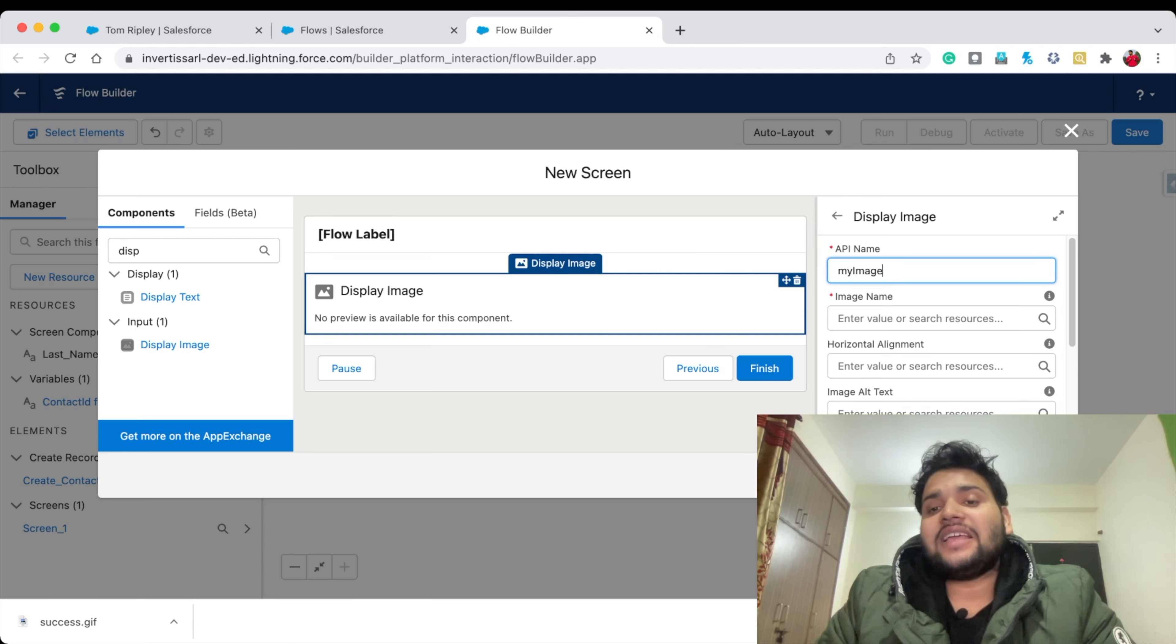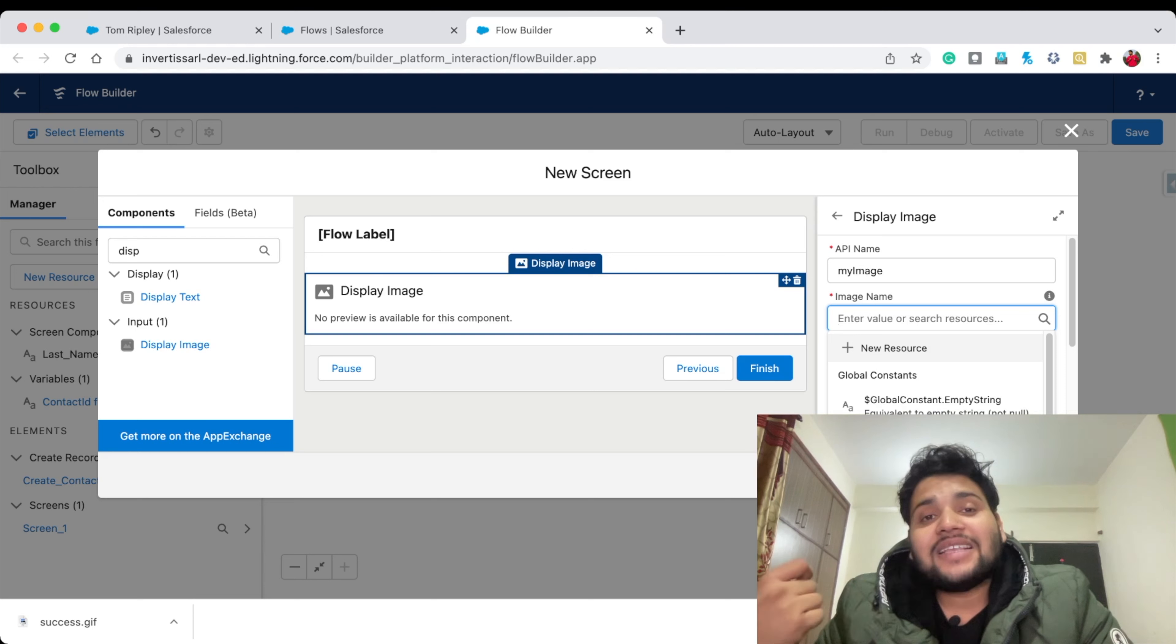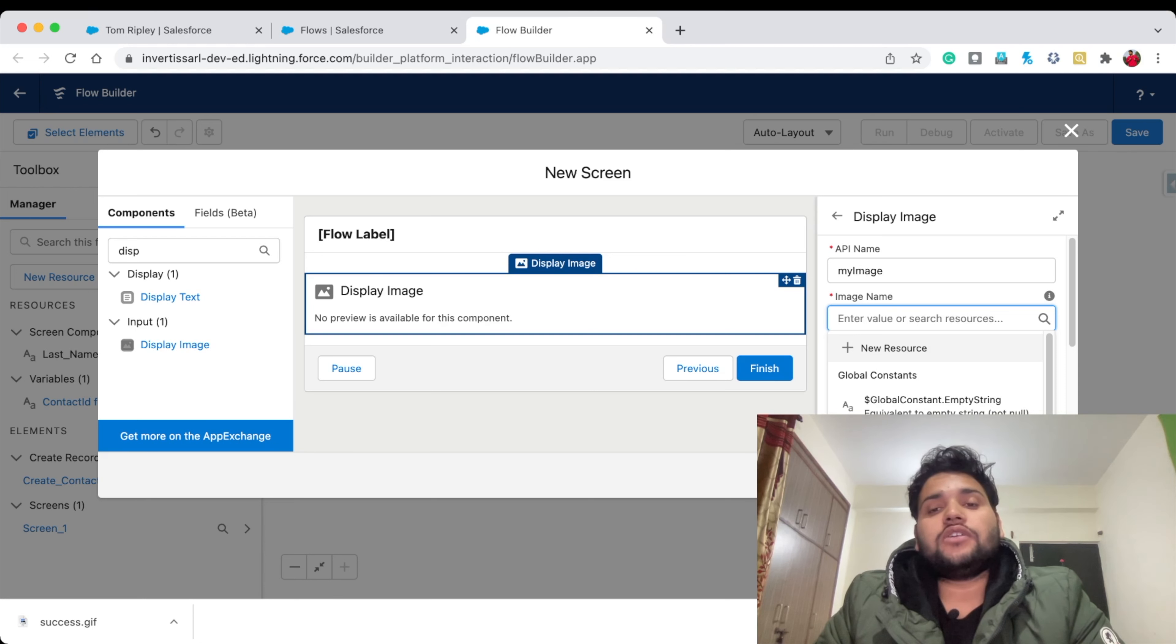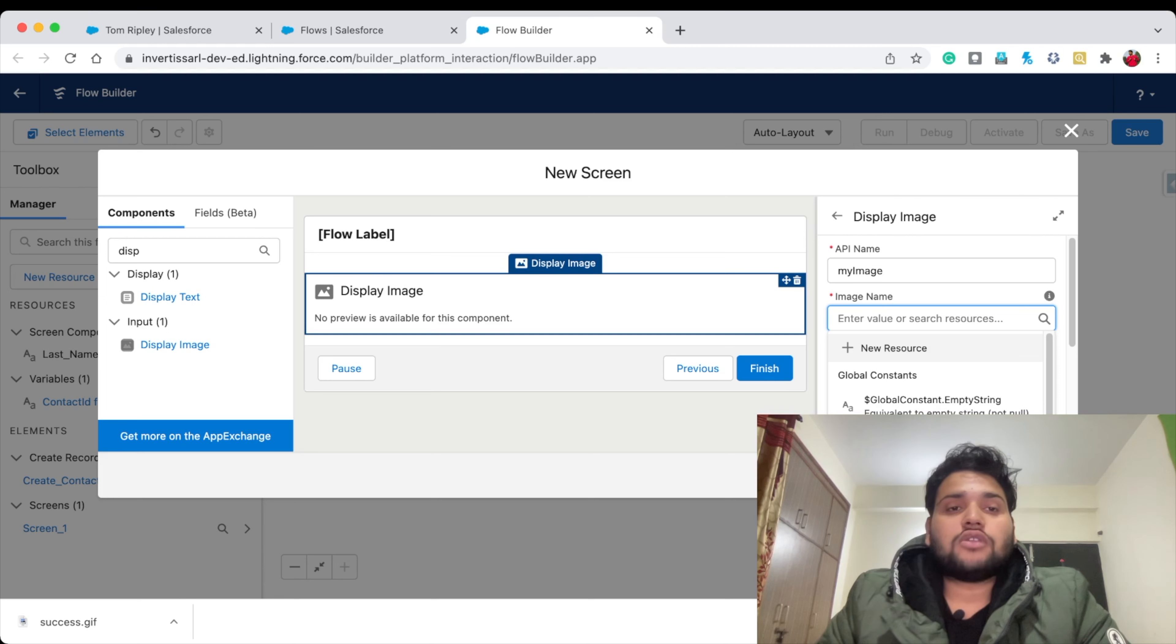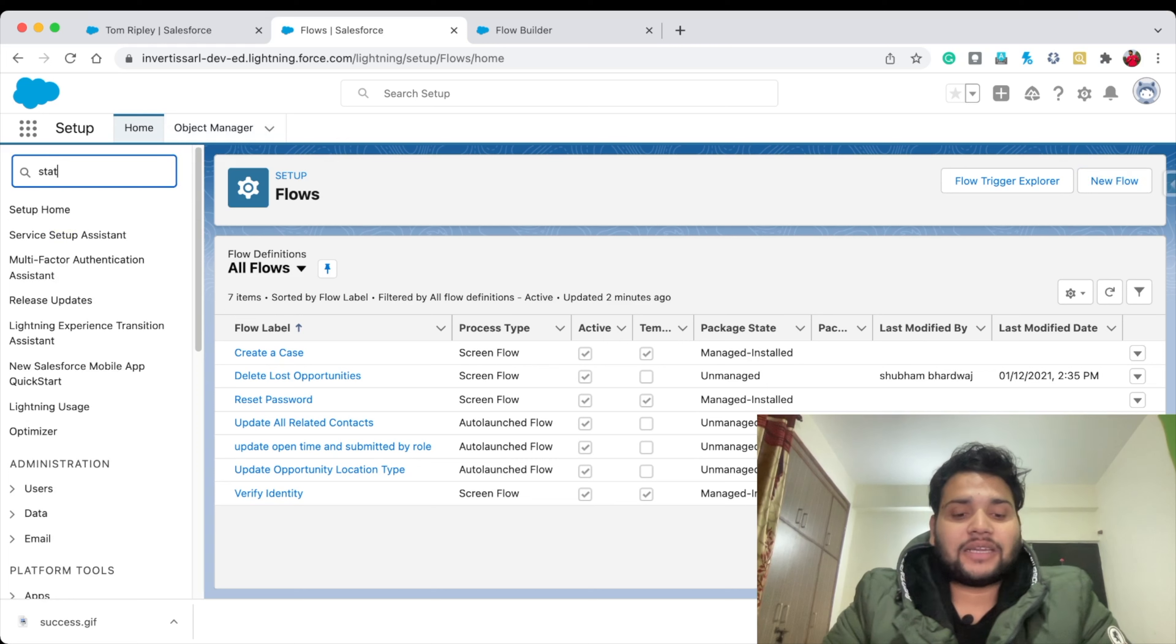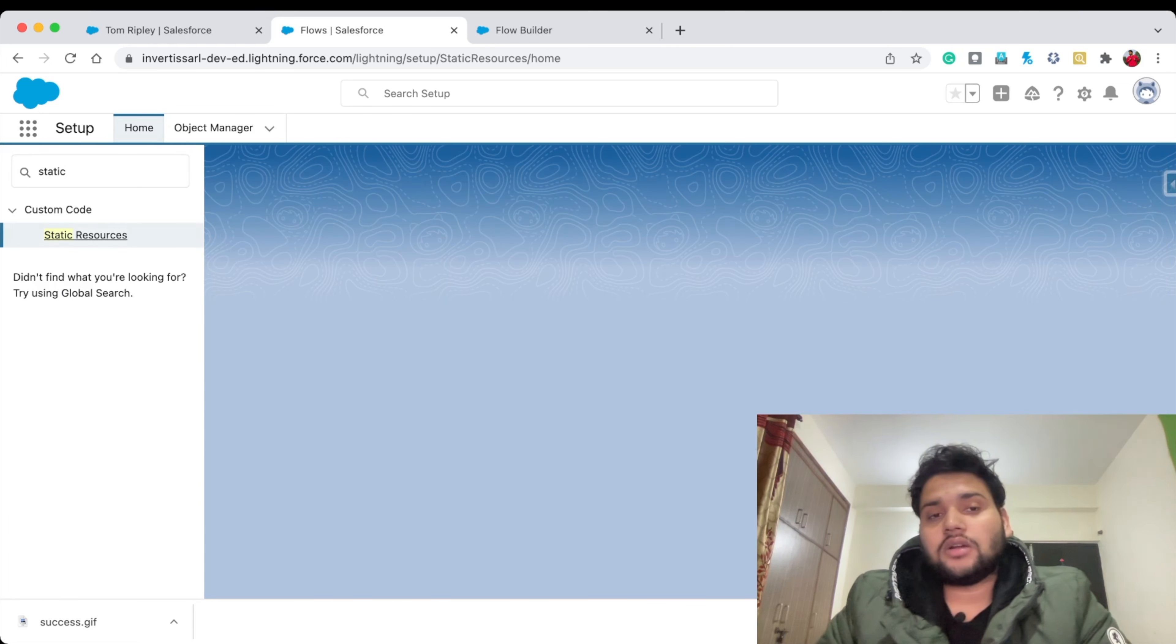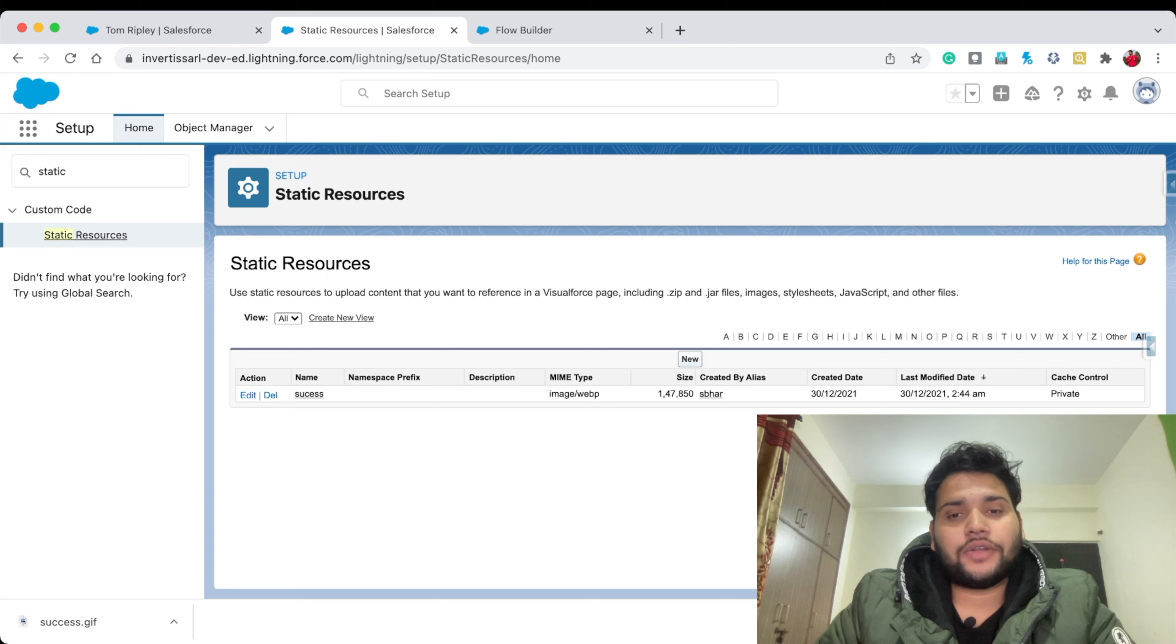In the Image Name, what you need to do is create a Static Resource in your Salesforce org. In order to use images in your Salesforce Flow, you need to upload the image in the Static Resource of your org. Let's move to Quick Find and type Static Resource. Click on Static Resource and click on New.